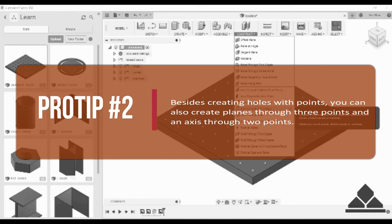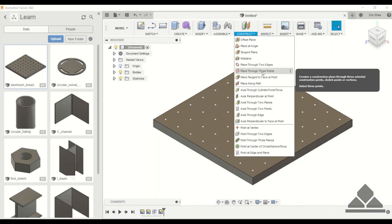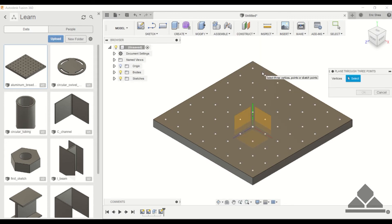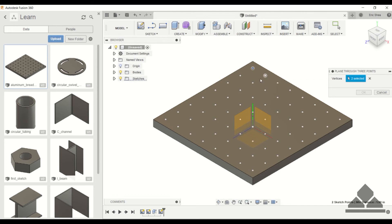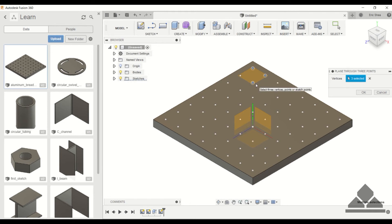To give you an example, I'll do a plane through three points. So you can choose three points and now that gives you a plane on this face. This is a simple example because you can just click on this face - you wouldn't need to create this plane.